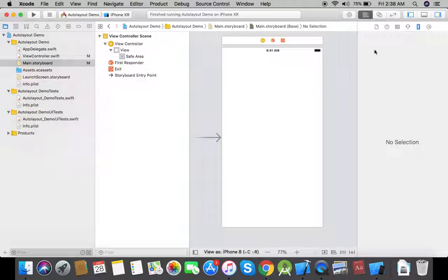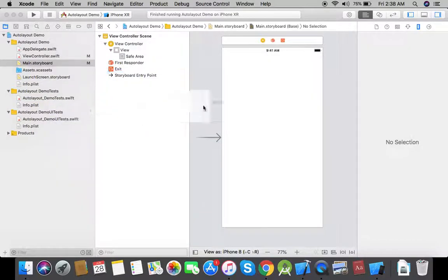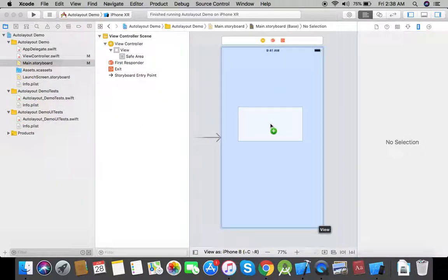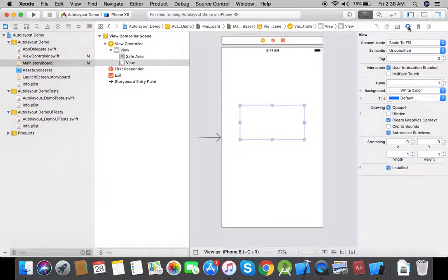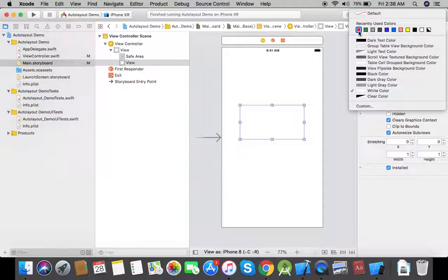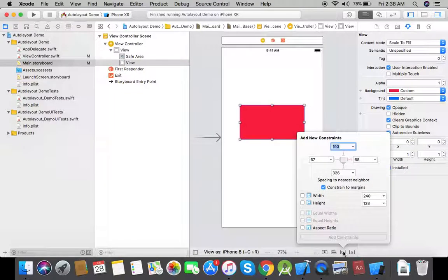Here I will explain the concept with the help of an example. I will drag and drop a UI view onto the canvas and change its background color to red, and now I will give it some constraints to pin it to the edges of the view controller's main view.